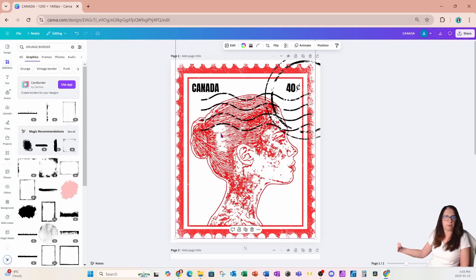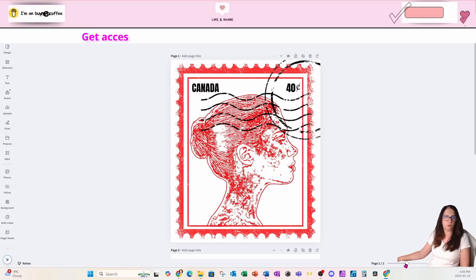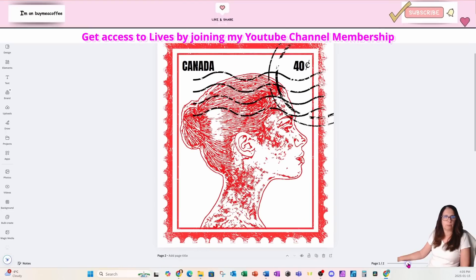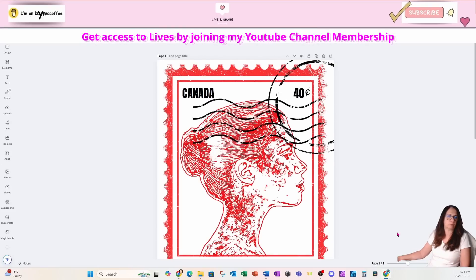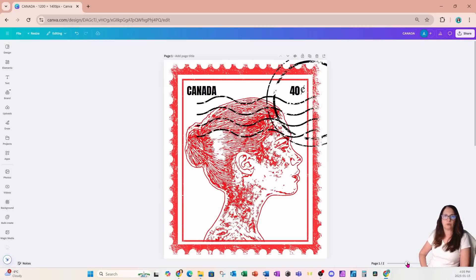We can move those grunge elements in behind the Canada and 40 cents text if you don't want the grunge to apply to the text. That's pretty much it for how you can create your own postage stamp using even your own side profile. I hope you enjoyed this tutorial — please press that like button, subscribe, turn the notification bell on, and join my YouTube channel membership for live classes. Bye bye for now!